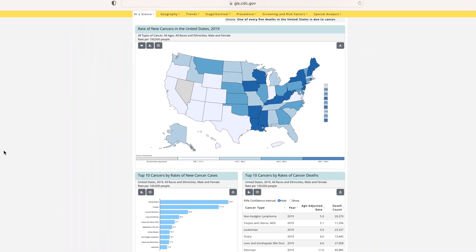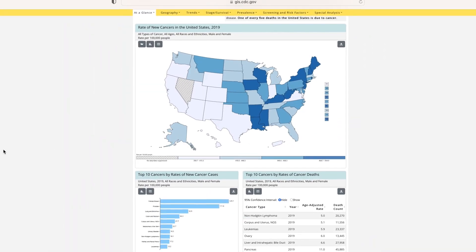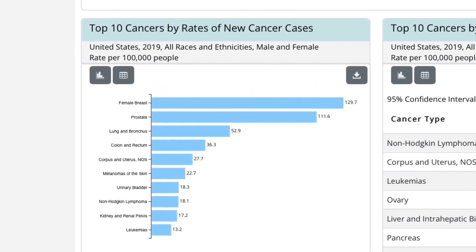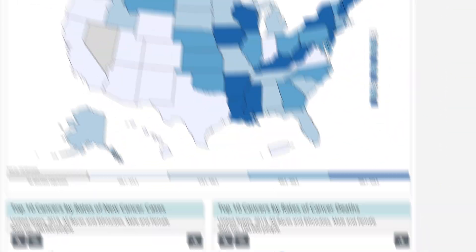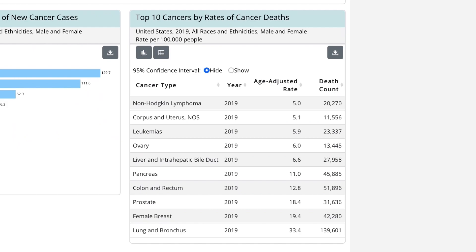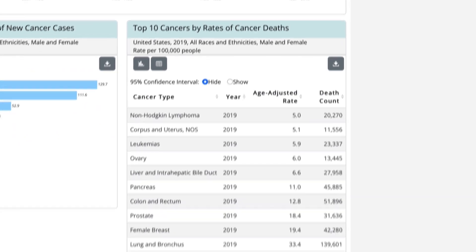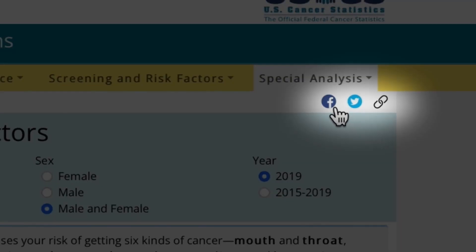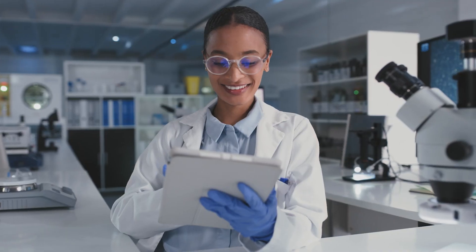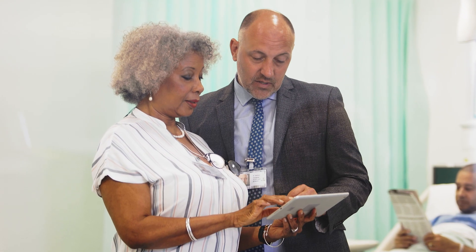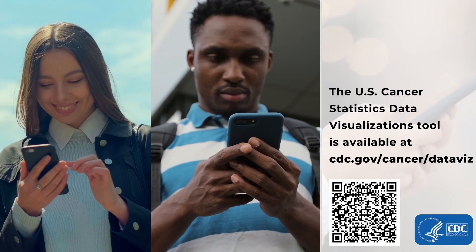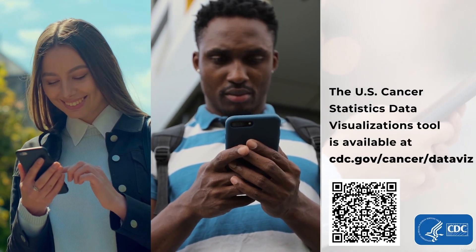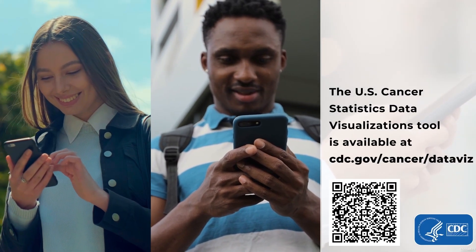The Data Visualizations tool allows you to create graphs, maps, tables, and presentations to share on social media. Whether you are a researcher, public health official, or an interested community member, the Data Visualizations tool is for everyone.